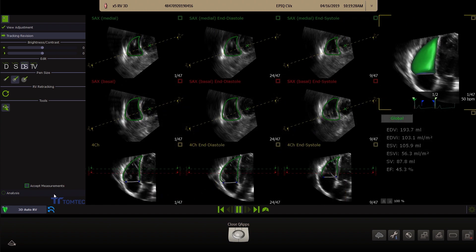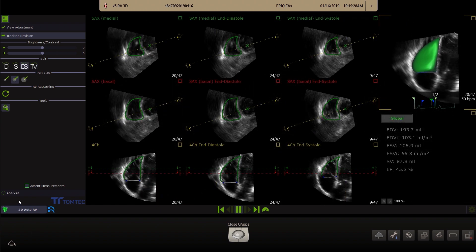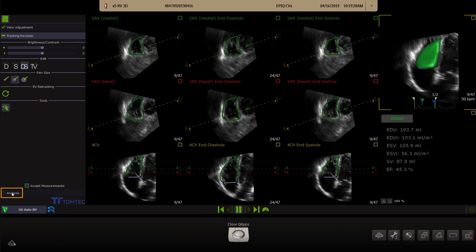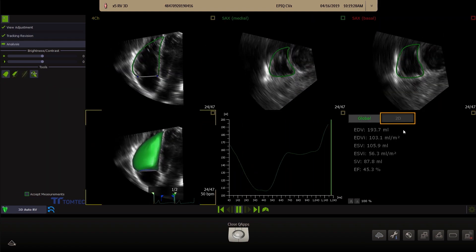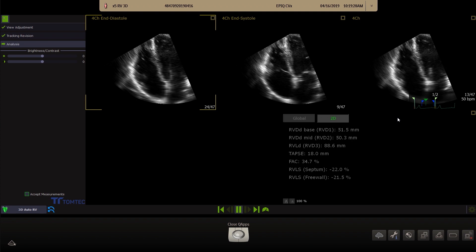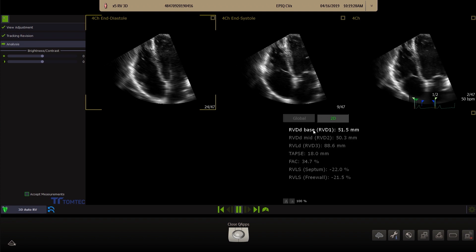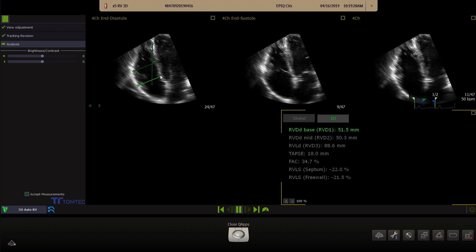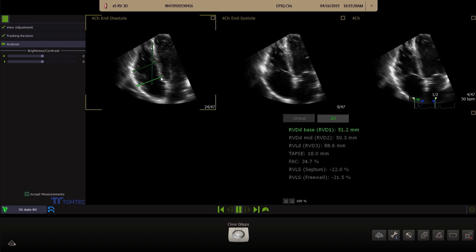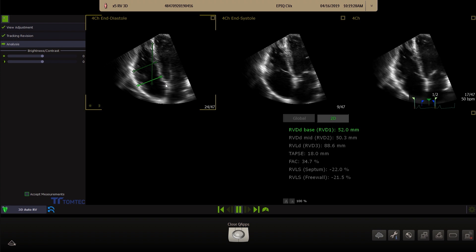To view and, when required, adjust the 2D measurements, click on Analysis and the 2D tab. To display a 2D measurement, click on one of the measurements. To adjust the measurement, use the left mouse to activate, the trackball to change the position, and left mouse again to fix.